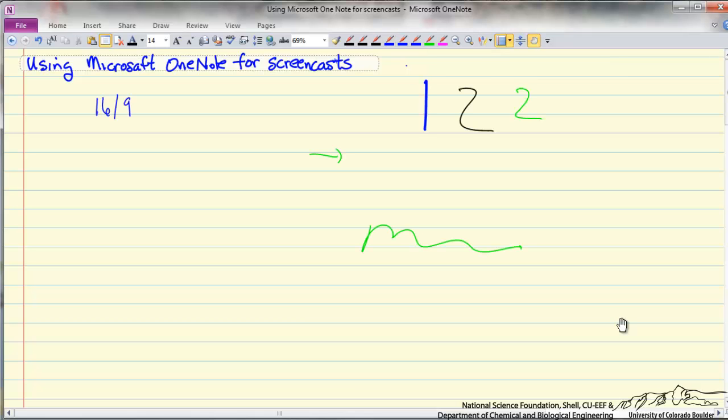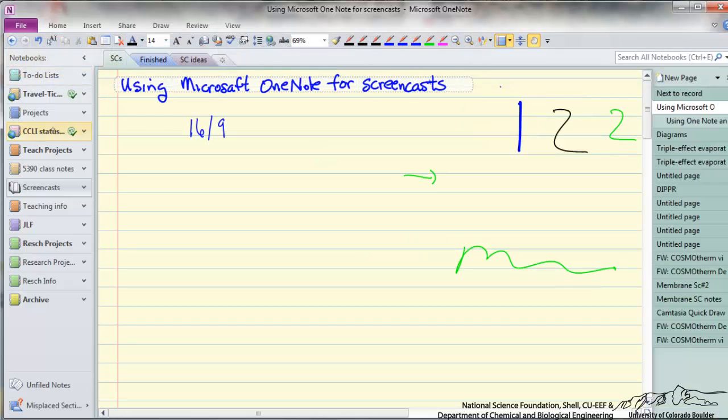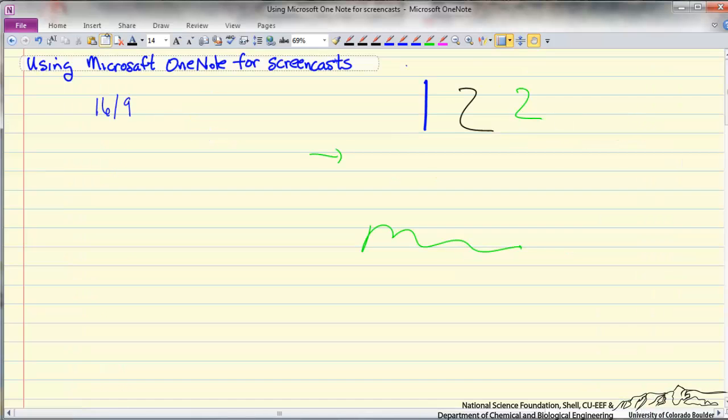The other thing I want to point out is that I'm using the full page view as opposed to the normal view where I would have displayed the various notebooks and the pages on those notebooks. By using the full page view which I have as an icon, I get the maximum space for recording.